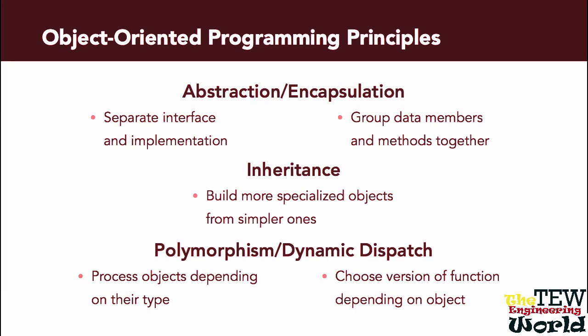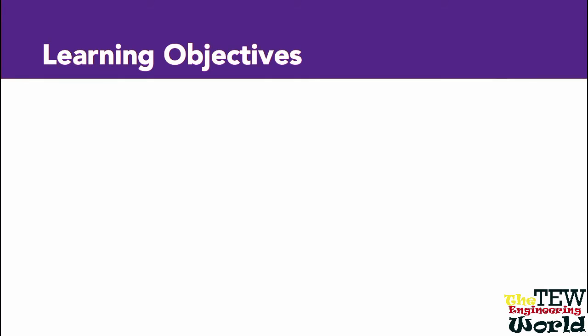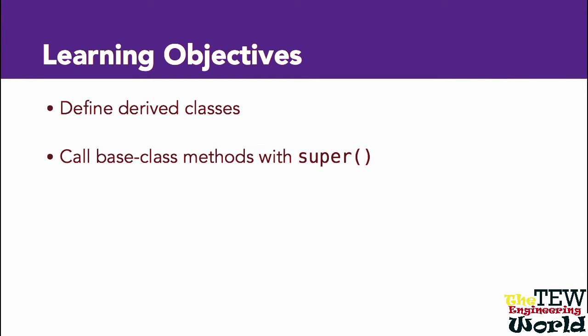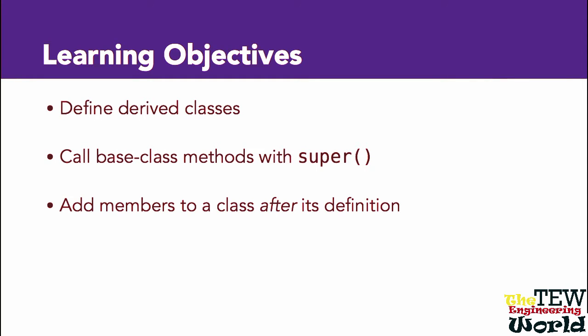By creating derived classes that mostly behave as a turtle but redefine certain methods to display more interesting behavior or add entirely new methods, we will learn how to define derived classes from a base class, how to call base class methods, and how to add members to a class after it has been defined.